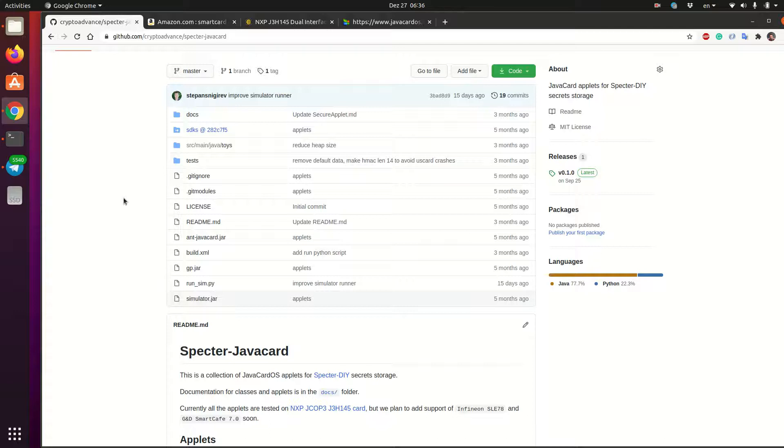It hides all the hardware security and all the complexity from the developer. So we can write fully open source applications for these smart cards without signing any NDAs and looking into this proprietary stuff that is running on the card.